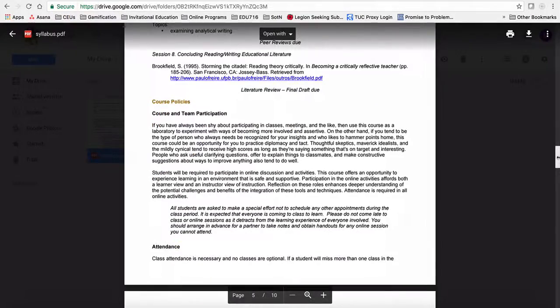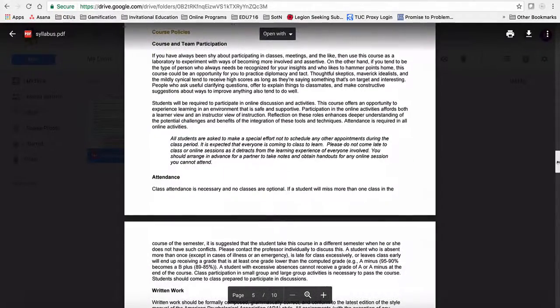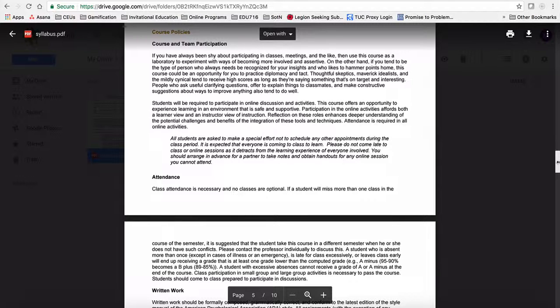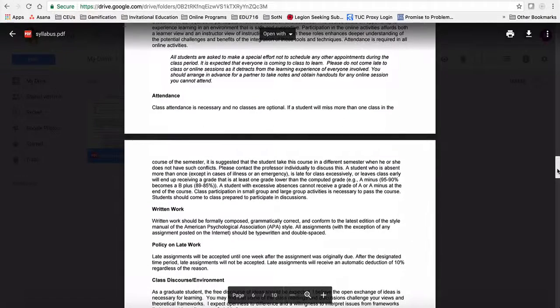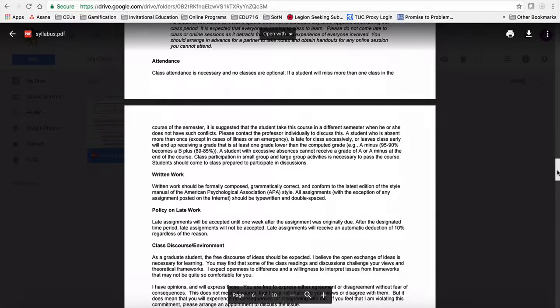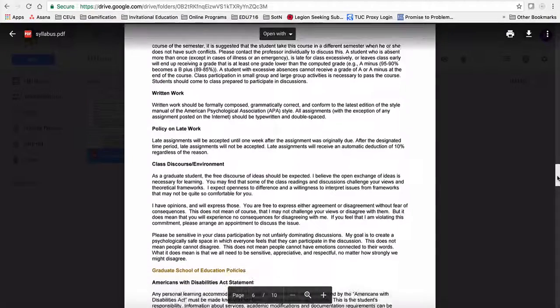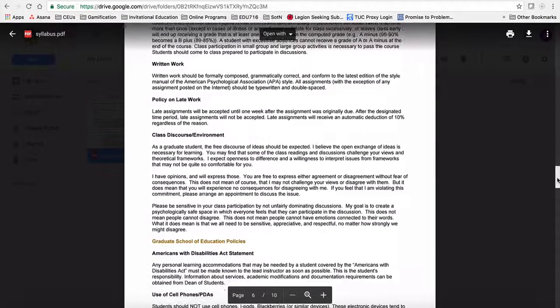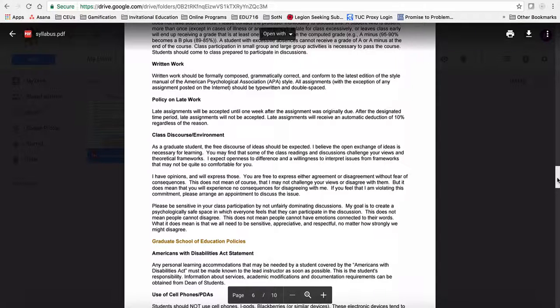So following the schedule, it's the list of course policies, and these for the most part are probably fairly standard. One of the things I'll ask you to note as we're looking through here, a couple of things. Attendance is mandatory. Your work should follow APA, and we'll spend a lot of time on that. Make sure you read the policy there on late work. As well, take a look at the policy there that talks about class discourse and the class environment. I think that's always an important one.